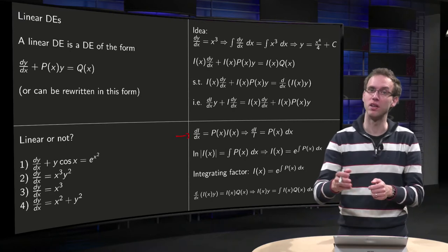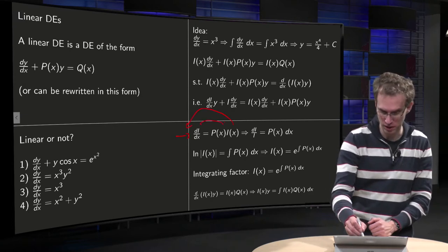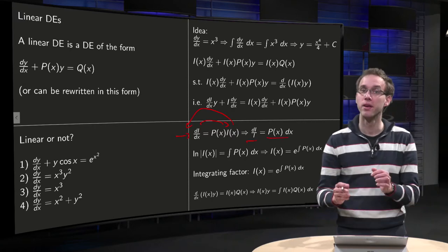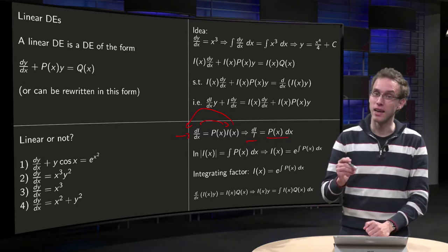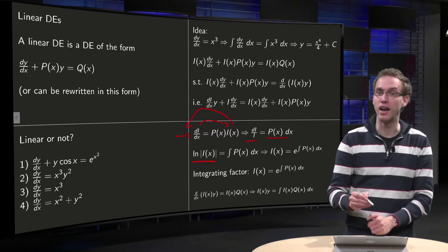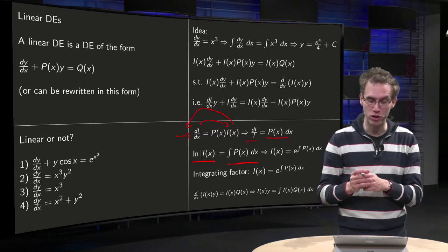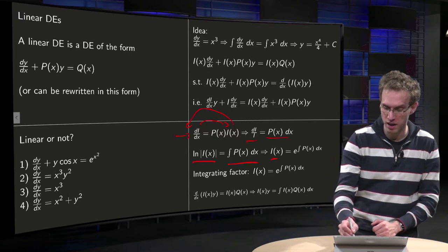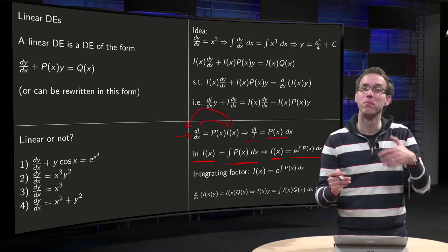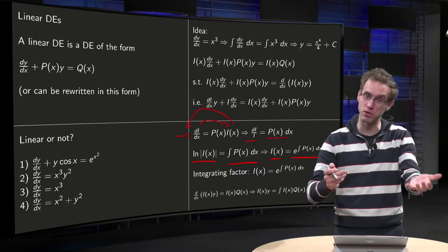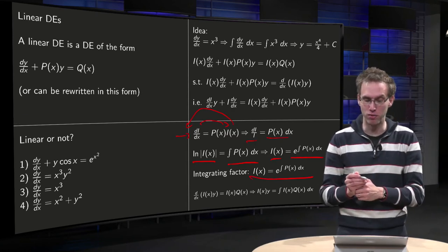We separate: put the i's on the left-hand side and the x's on the right-hand side, giving di over i equals p(x) dx. Note that you know your p(x) from your original equation. Integrating both sides, we get ln(i) on the left and the integral of p(x) dx on the right. Solving for i by taking exponentials gives us i(x) equals e to the power of the integral of p(x) dx. This i(x) is our integrating factor.